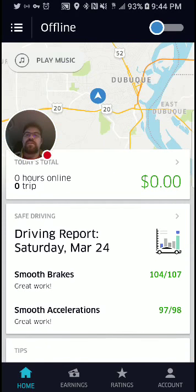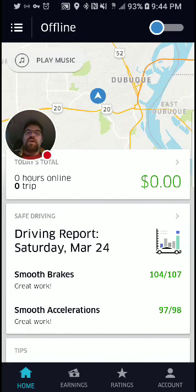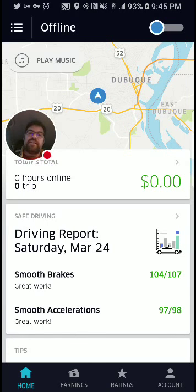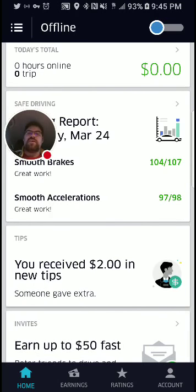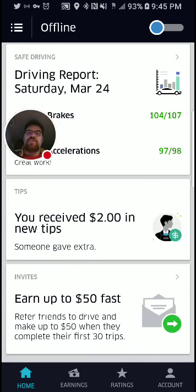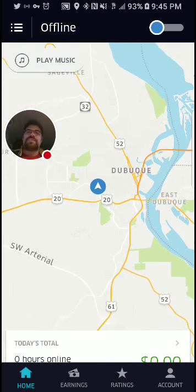If you pull this panel up, it tells you what you've made for the day — you can see I've made $0 today, I have not been online at all. The second panel gives you a safe driving report: smooth brakes, smooth accelerations. I did really well when I drove on Saturday. The next panel shows any new tips — it tells you how much you received in new tips. And then you have your invite panel, telling you how much you can get for inviting people to drive in your city. That's the main page — the first page that you see.